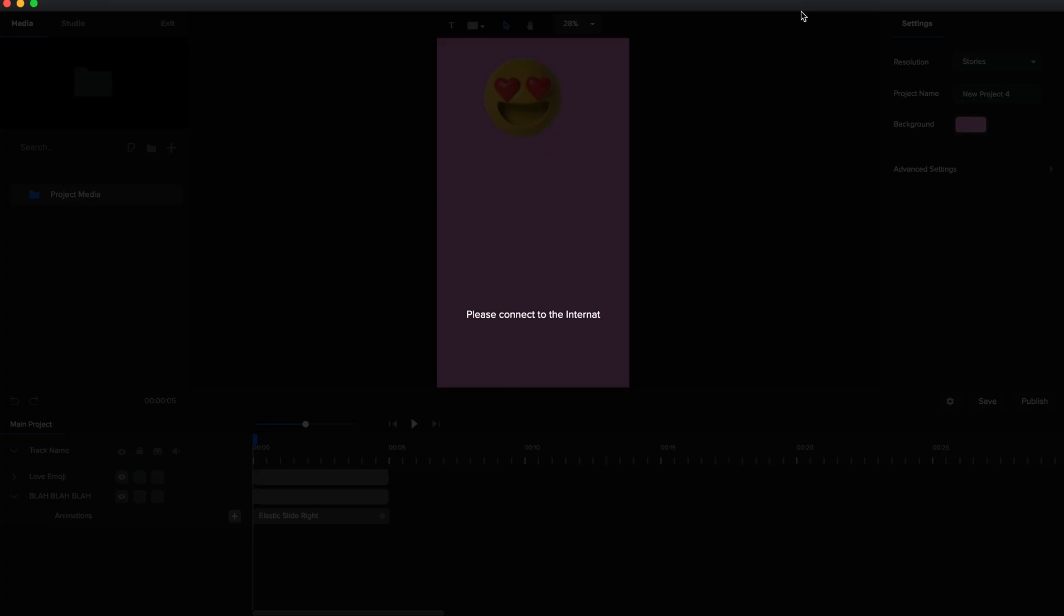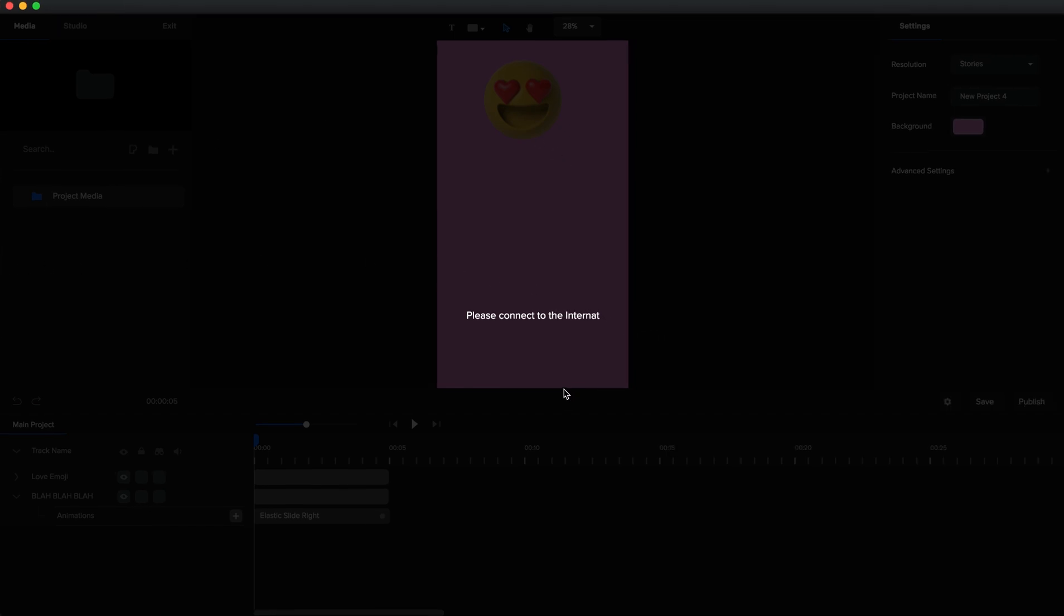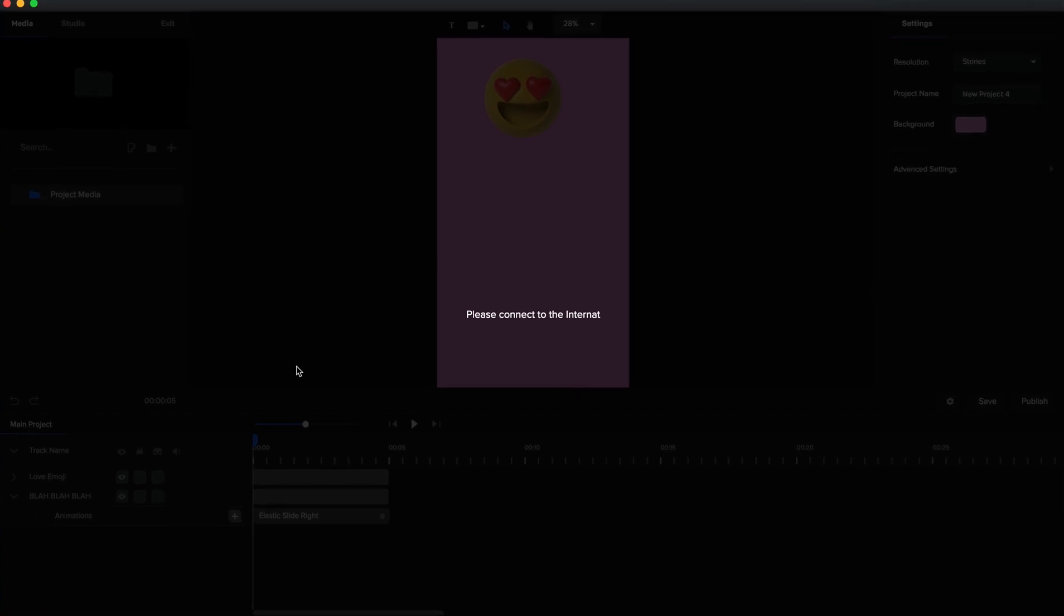Wi-Fi is off. I can't do anything on Create Studio. Now it's saying please connect to the internet. I can't save. I can't export, import, I can't edit features that don't involve the internet. I lose complete access. This is really my least favorite feature about Create Studio.